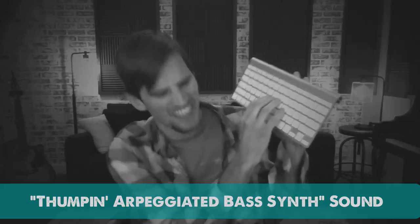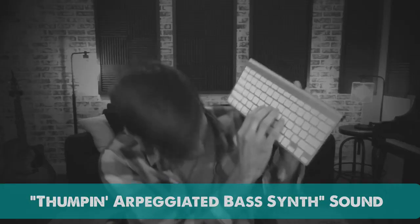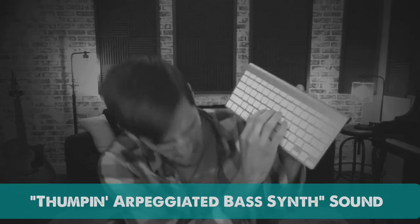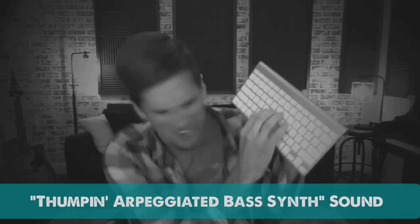Hey guys, it's your boy Dean right here and today I wanted to show you how to make that really cool thumping arpeggiated bass synth sound.